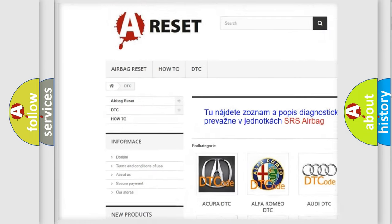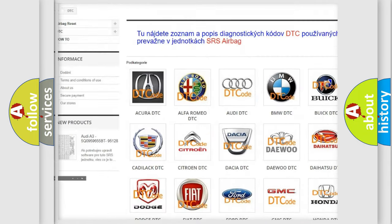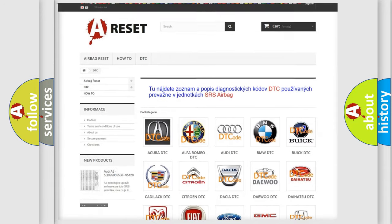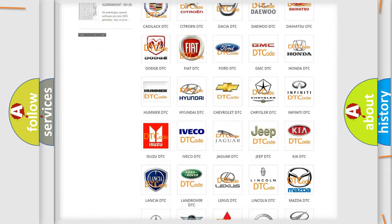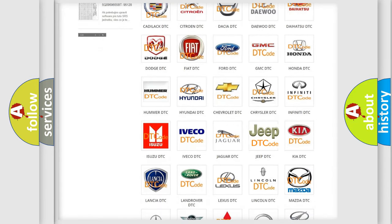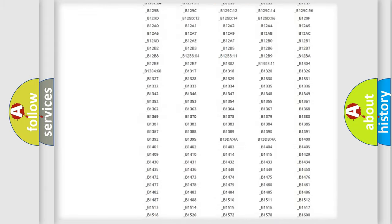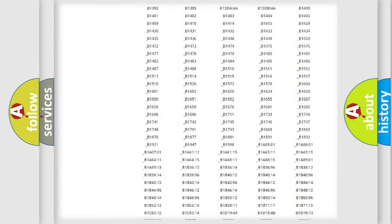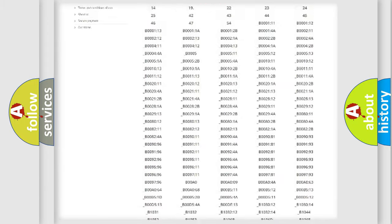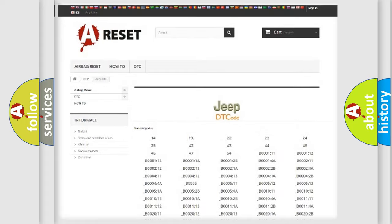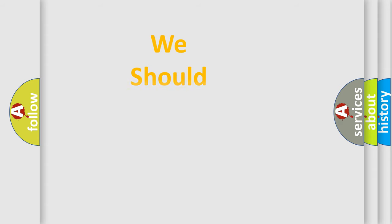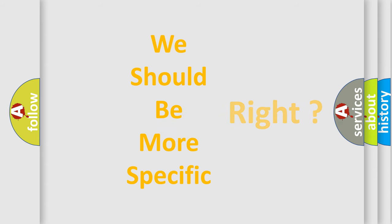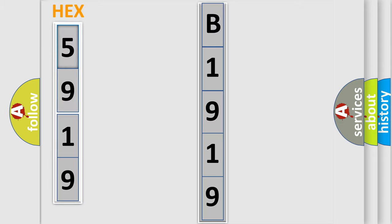Our website airbagreset.sk produces useful videos for you. You do not have to go through the OBD2 protocol anymore to know how to troubleshoot any car breakdown. You will find all the diagnostic codes that can be diagnosed in Jeep vehicles, and also many other useful things. The following demonstration will help you look into the world of software for car control units.